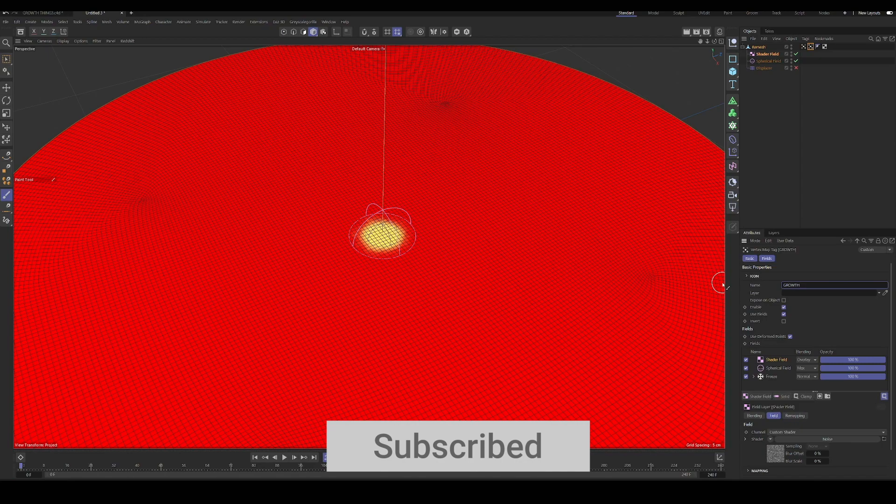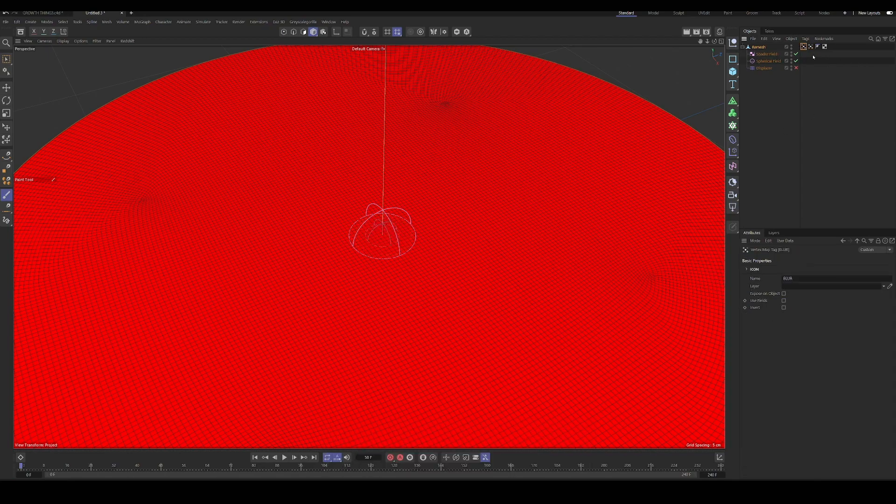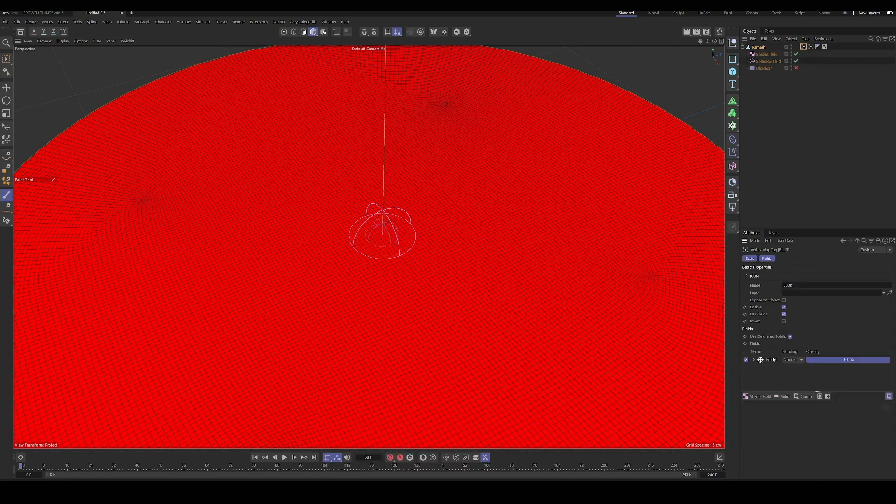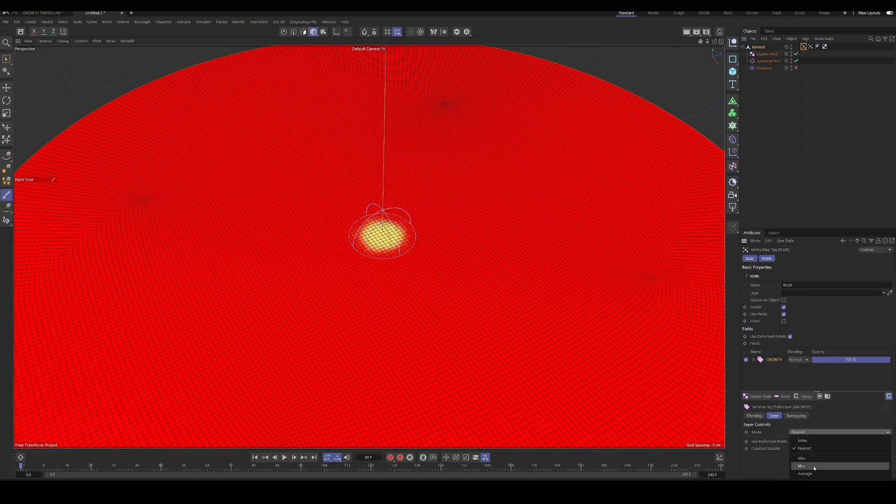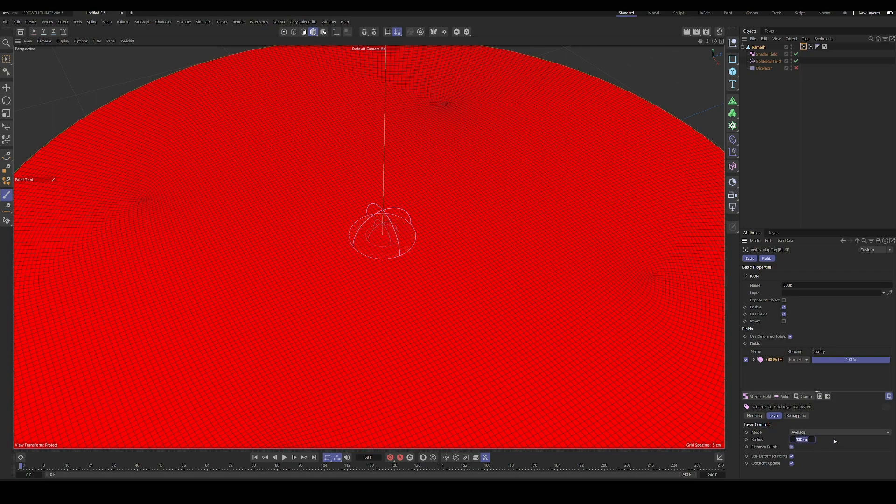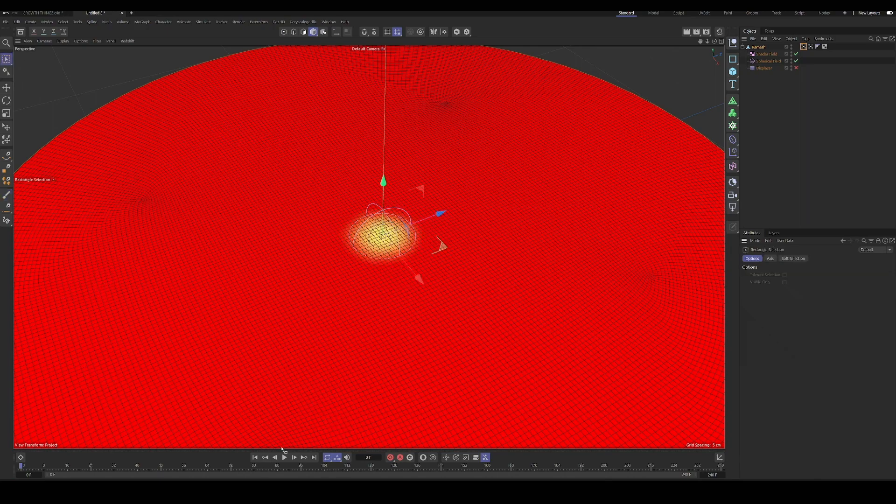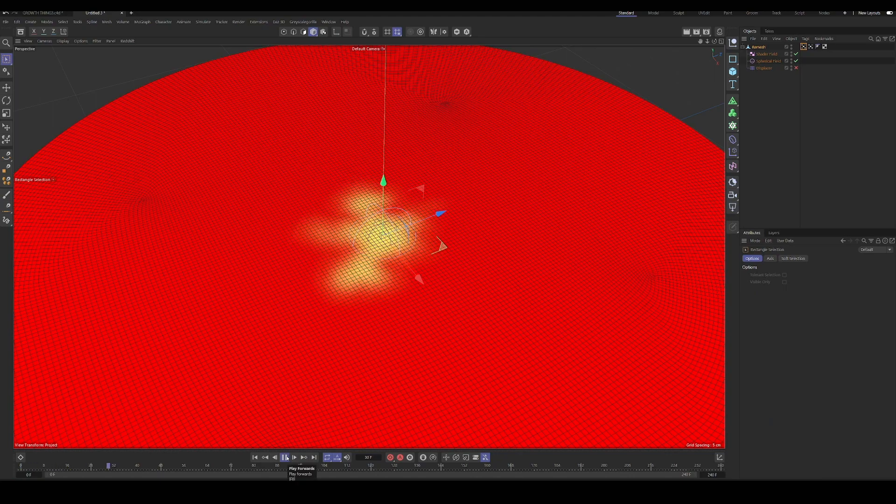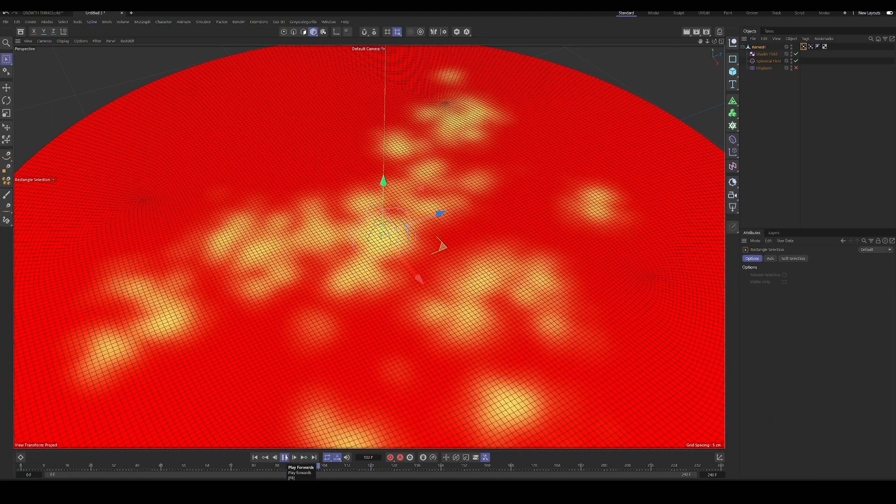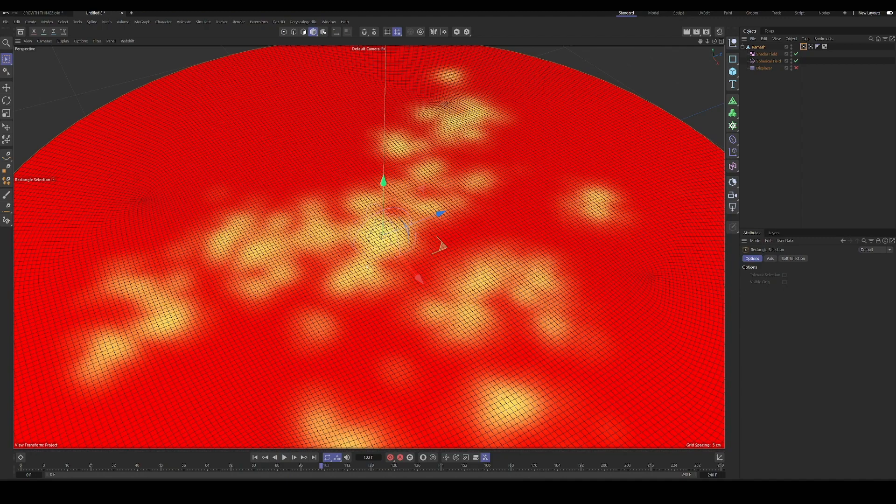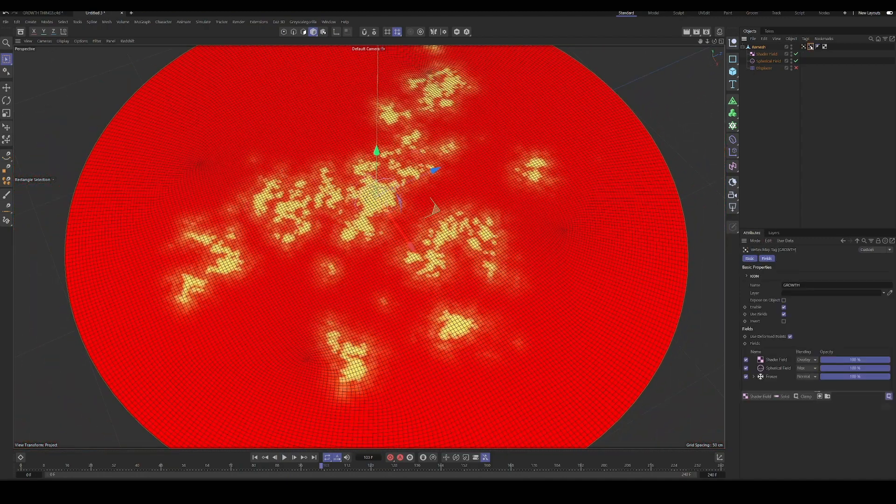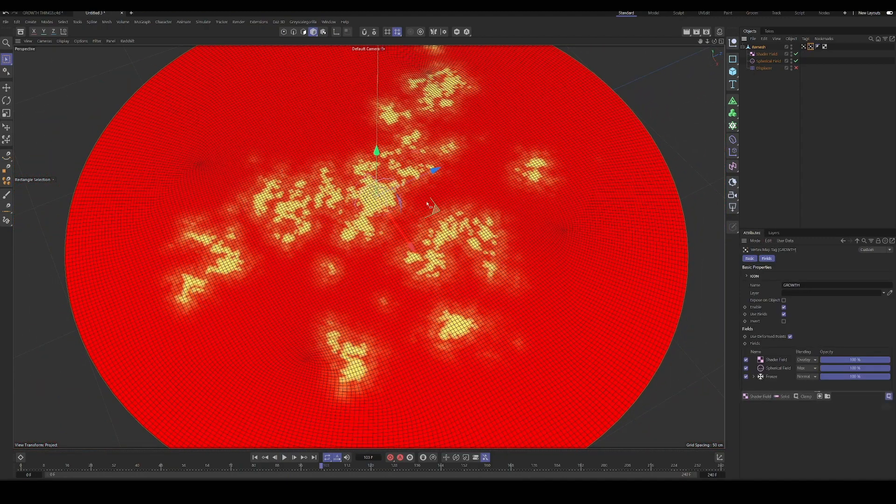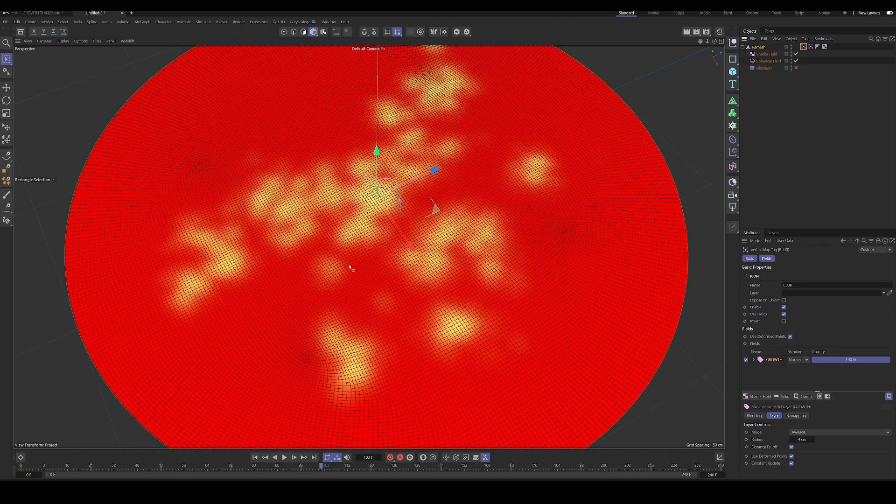So in our blur, we're going to drag in, we're going to delete the freeze in this one. We're going to drag in our other vertex map and under the mode, we're going to select average, and then we're going to decrease this radius to whatever's appropriate for our scene. And then it will blur the result. So compared to that chunky, jagged looking version here, we have a much more smooth result on our vertex map. And we can use this for whatever else we need, if we need a smoother version.